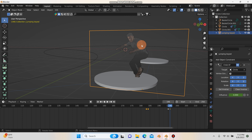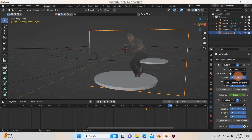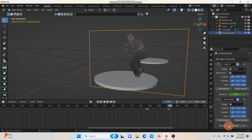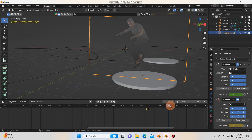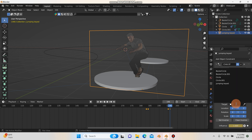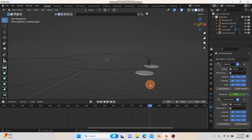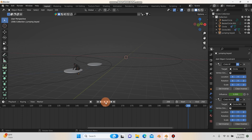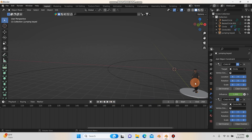Now I need to add a second Child Of constraint to the images planes — this can be tricky. I'll hit Add Object Constraint > Child Of. I'll set the influence to zero, go to frame 195 right before he lands, and hit I to keyframe the influence. Then at frame 196 I'll crank the influence up and hit I again. I'll set the target to Circle 2. Hitting play — yes, he's following the second circle. The location keyframe is a bit off though, so I'll need to fine tune that.